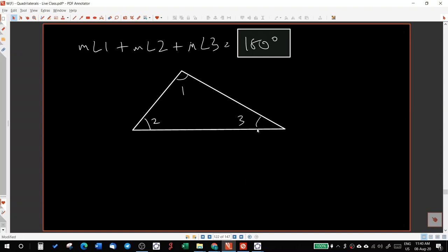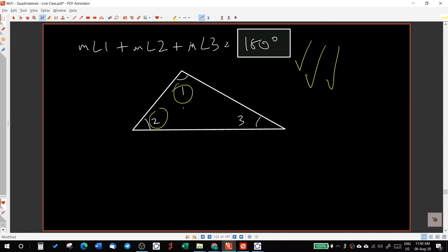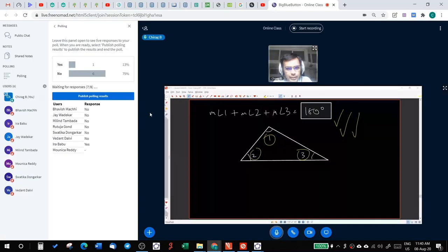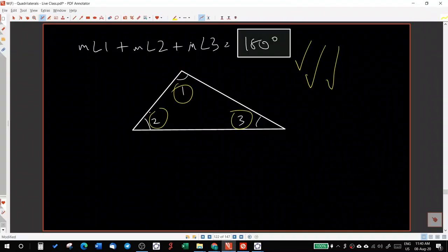And if I put them together and if they form a straight line, then can I say that angle one, angle two, and angle three inside a triangle will always together be 180 degrees? Okay, let me show you that.